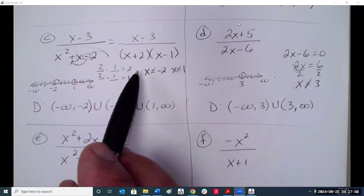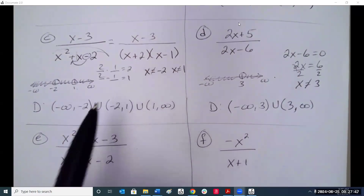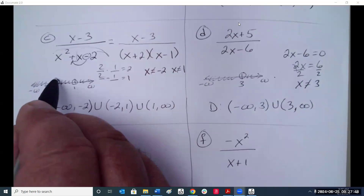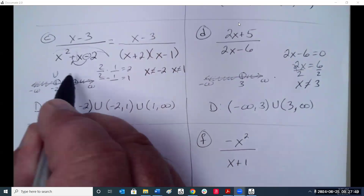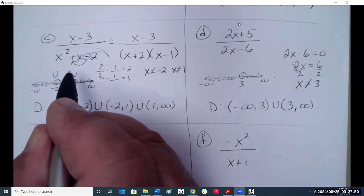For the trinomial x squared plus x minus 2, factor it: x plus 2 times x minus 1. Setting both equal to zero gives x equals negative 2 and x equals positive 1 — those are the numbers we cannot use. So the domain is negative infinity to negative 2, union negative 2 to 1, union 1 to infinity.